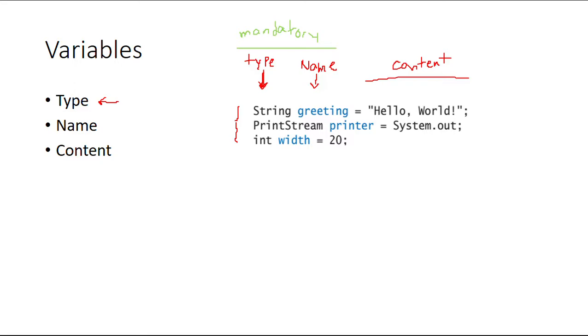Here it goes. Let's declare a double, double cash, and I can just leave it that way. Don't forget that at the very end of it semicolon.